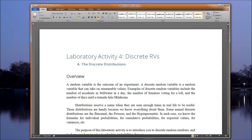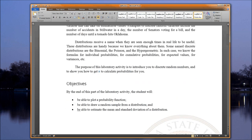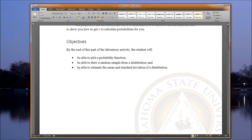In each case, we know the formulas for the individual probabilities, for cumulative probabilities, for expected values, for variances, standard deviations, medians, interquartile ranges, etc. The purpose of this laboratory activity is to introduce you to discrete random variables and to show you how to get R to calculate probabilities for you.